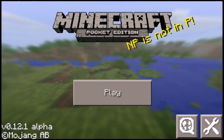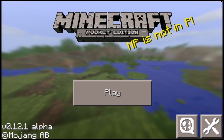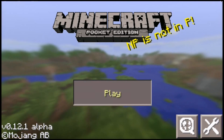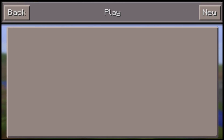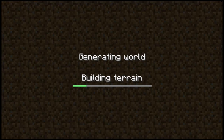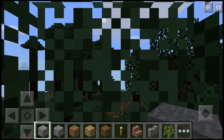When I've clicked on Minecraft I can play it by clicking on the Play button, then create a new world by clicking on New, and then click on Create World.